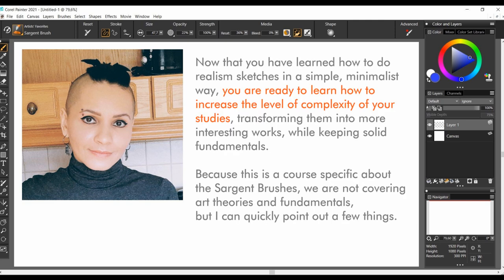It's good to see you again. Now that you have learned how to do realism sketches in a simple, minimalist way, I think you are ready to learn how to increase the level of complexity of your sketches and studies.